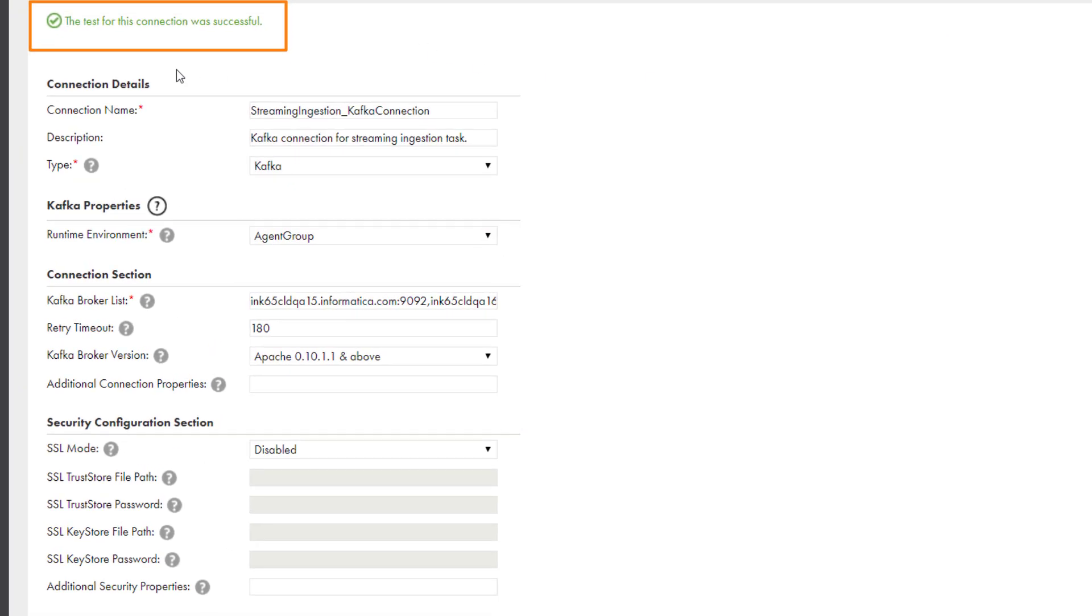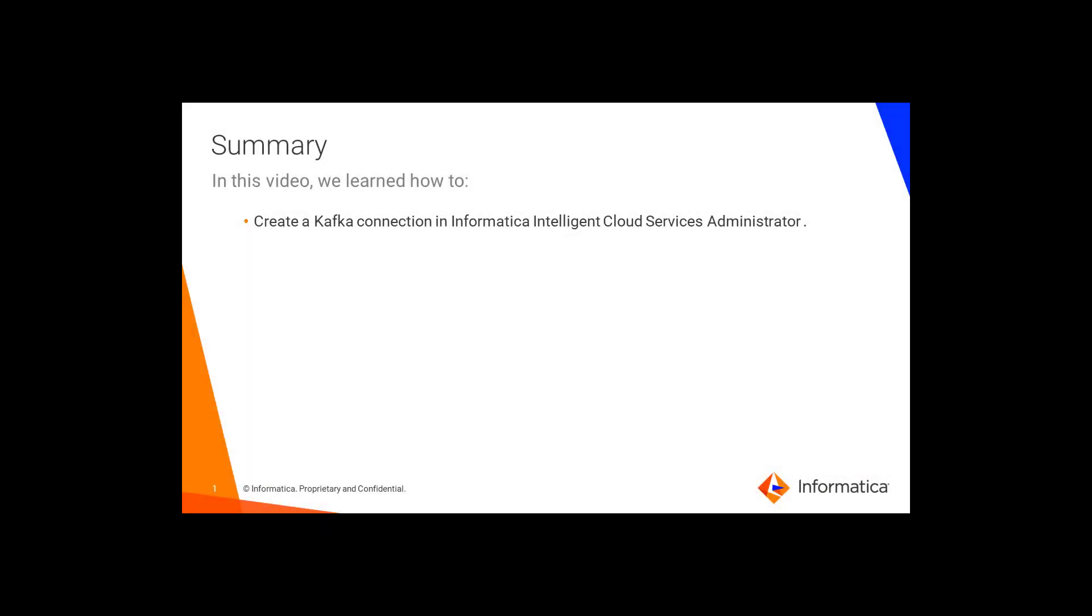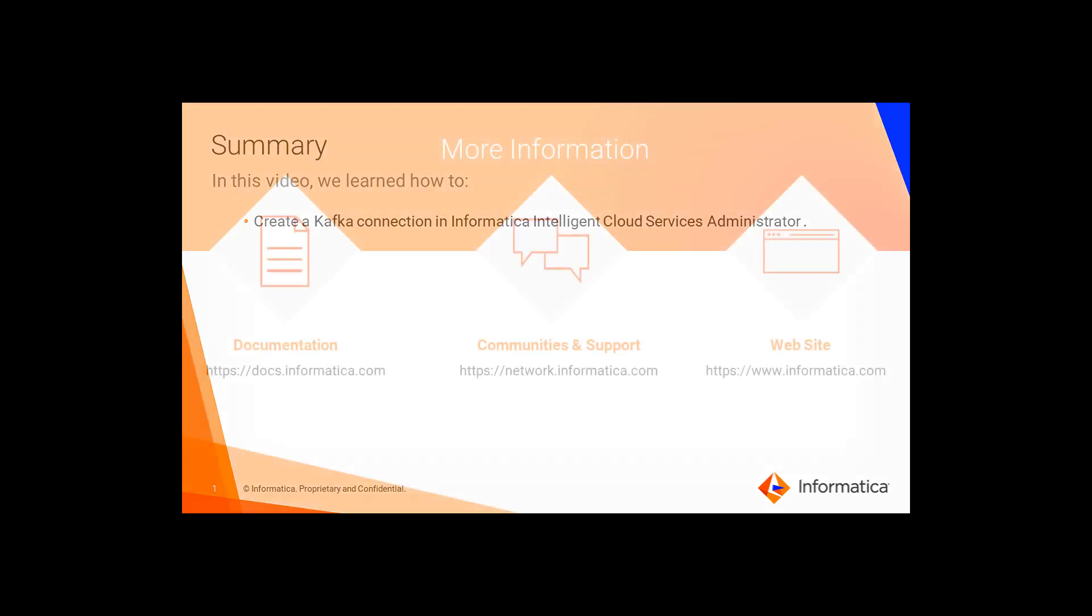Repeat these steps to create more connections. In this video, we learned how to create a Kafka connection in Informatica Intelligent Cloud Services Administrator.